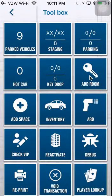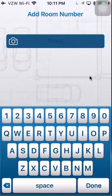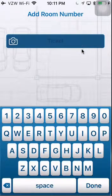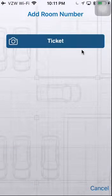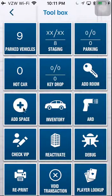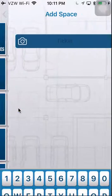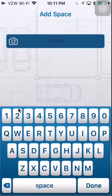Add Room. This allows you to enter in a ticket number and add a room number to a hotel ticket. Add Space. This allows you to scan a ticket and add a parking location.